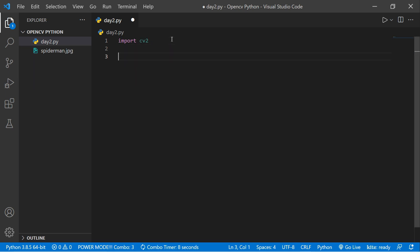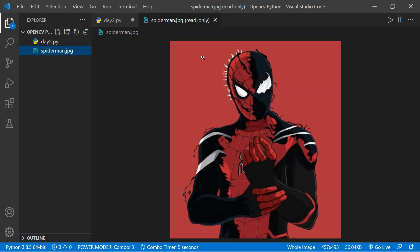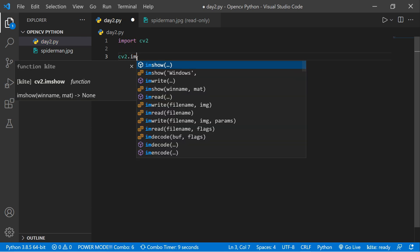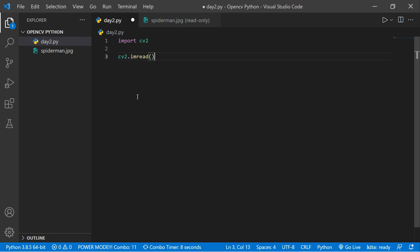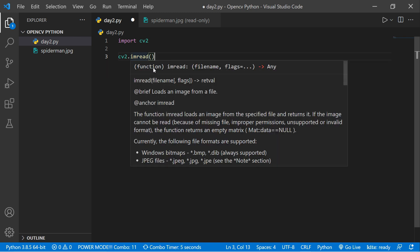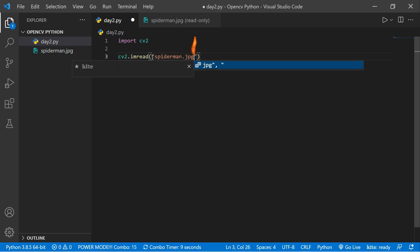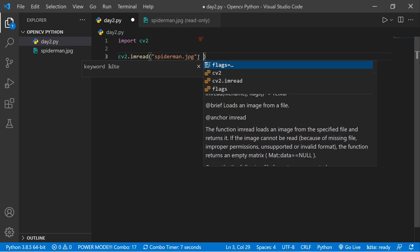Now we need to read images from our directory. You can see here spiderman.jpg. To load images from a directory, we use the cv2.imread() method. If I hover over here you can see it takes two arguments: the file name and the flags. So we put the file name first — that is spiderman.jpg — and the second argument is the flags.